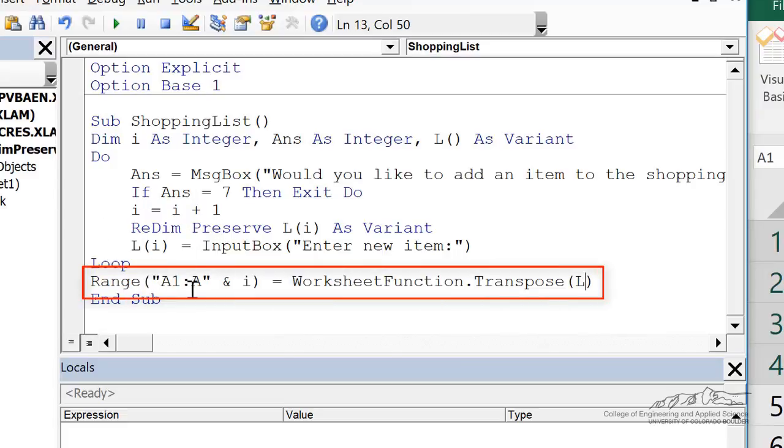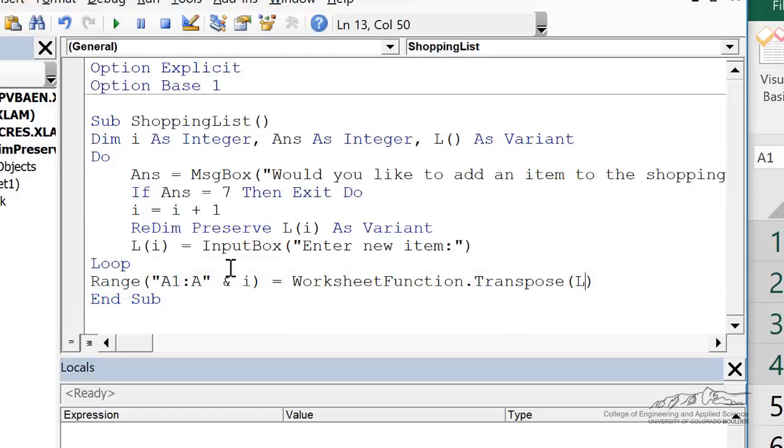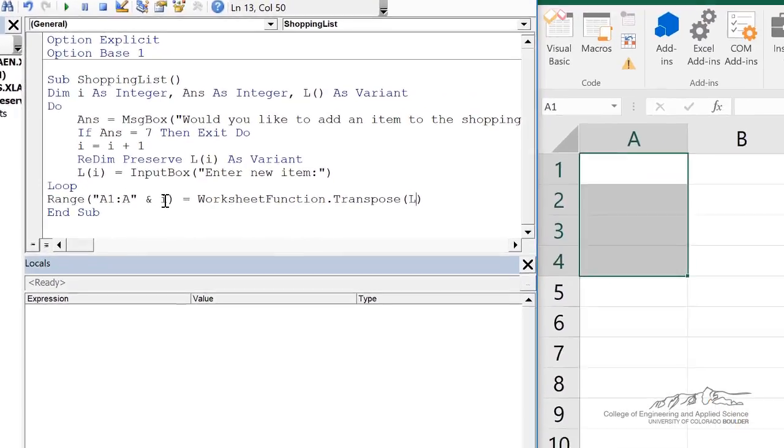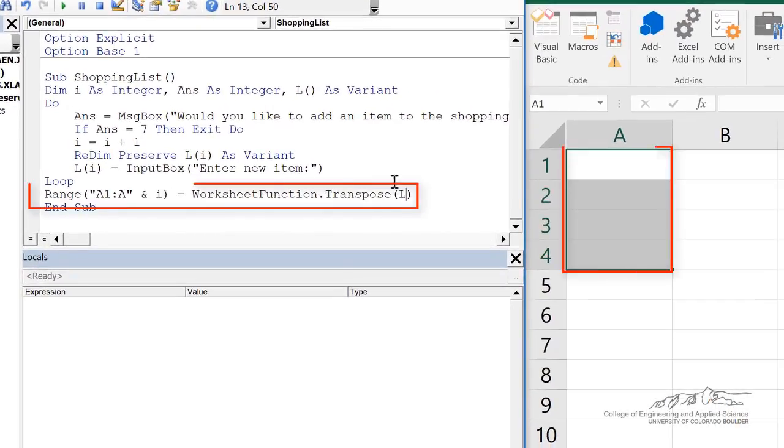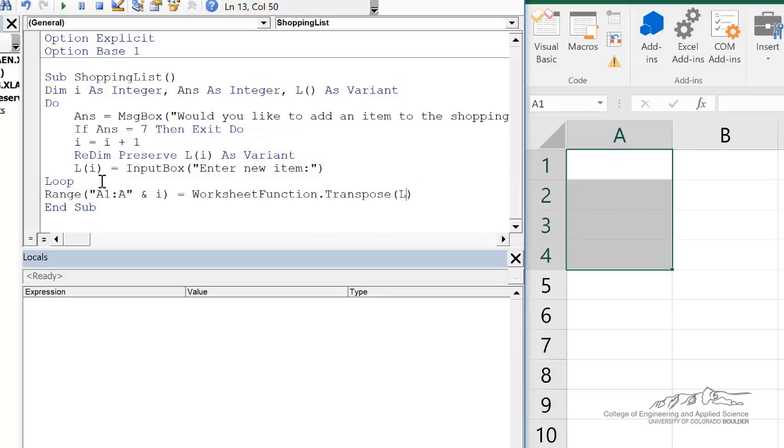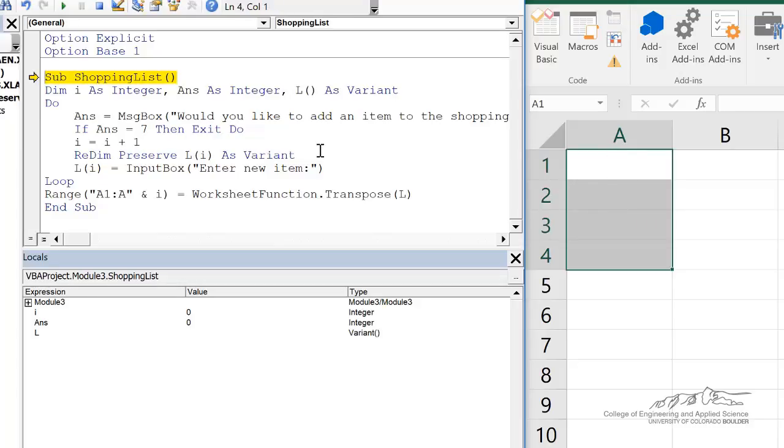So I've added one more line here, range a1 to a, and then I'm concatenating that with i. For example, if they wanted to add four items, then i would be equal to four, which would mean in range a1 to a4, we're going to transpose l. Vectors by default are row vectors in VBA, but we want to transpose that. So let's go ahead and see if this works.